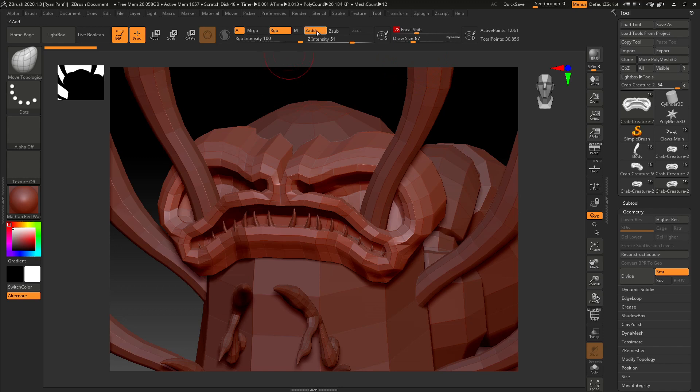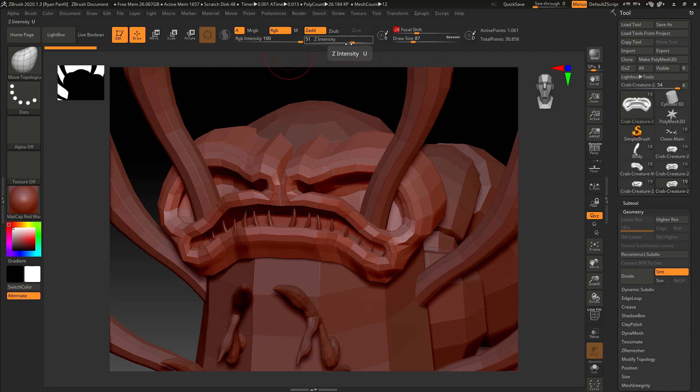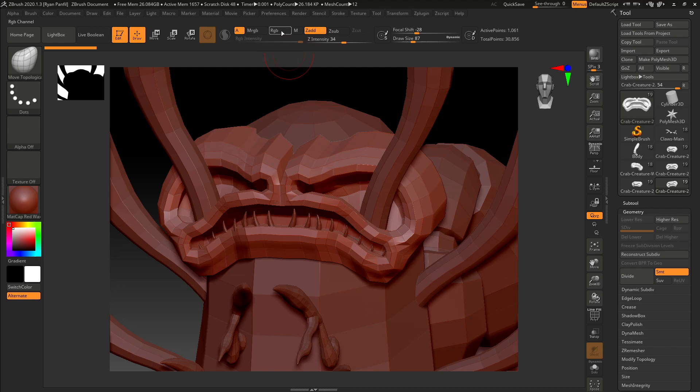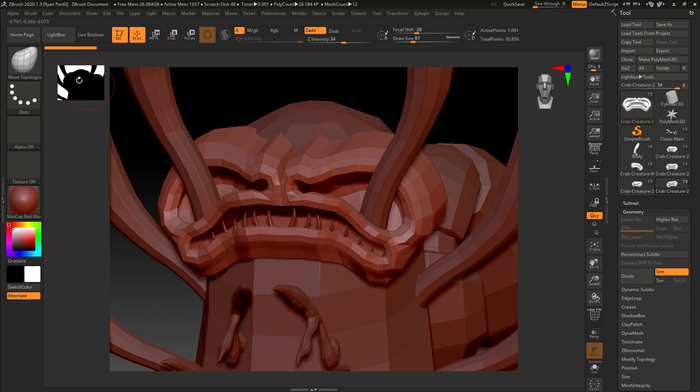You can determine whether the brush is going to add or subtract, plus and minus. You can determine the intensity of the brush, and you can also determine whether this is going to be editing the color as well. We don't need color on right now, so you can click that off. Once we have the sculpt finished and we start coloring on it, you're going to want to have the RGB on. But right now, we can just start moving things around.